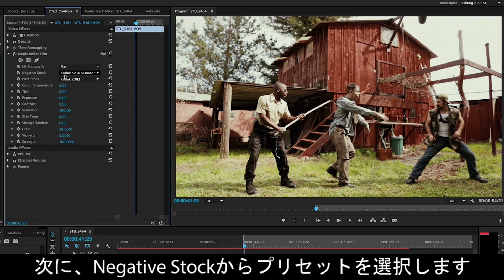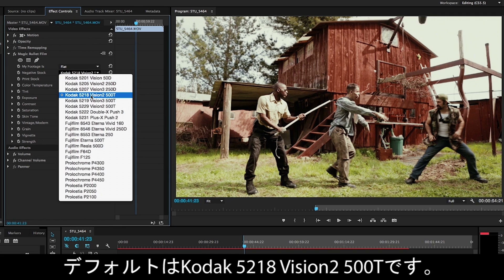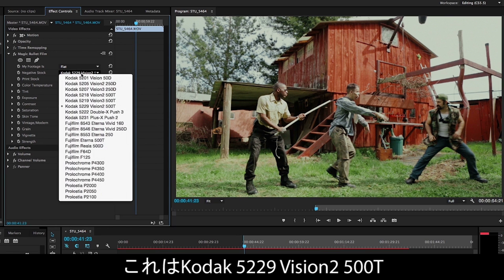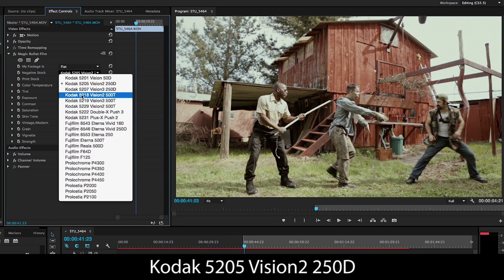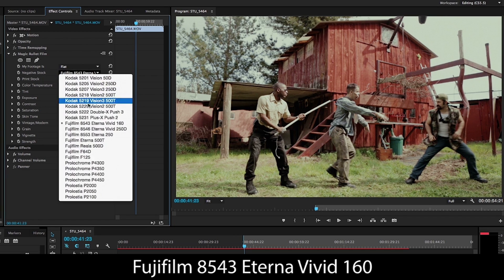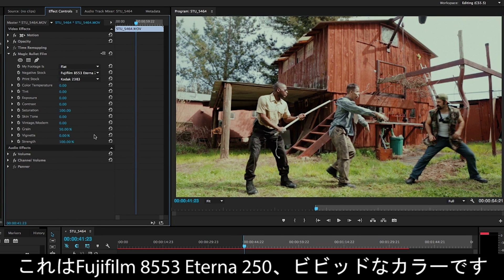Then here comes the fun part — you choose a negative film stock. This is the film that would have been in the camera. The default is Kodak 5218, which was a popular film stock for many, many years. But you've also got Kodak 5229, Kodak 5205, and some Fuji film stocks like Fuji 8543 and Fuji 8553, which tends to be more vivid.